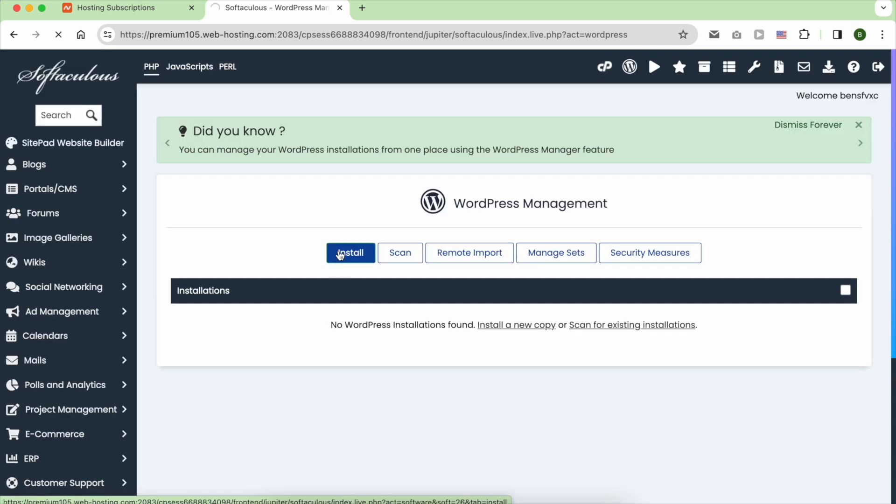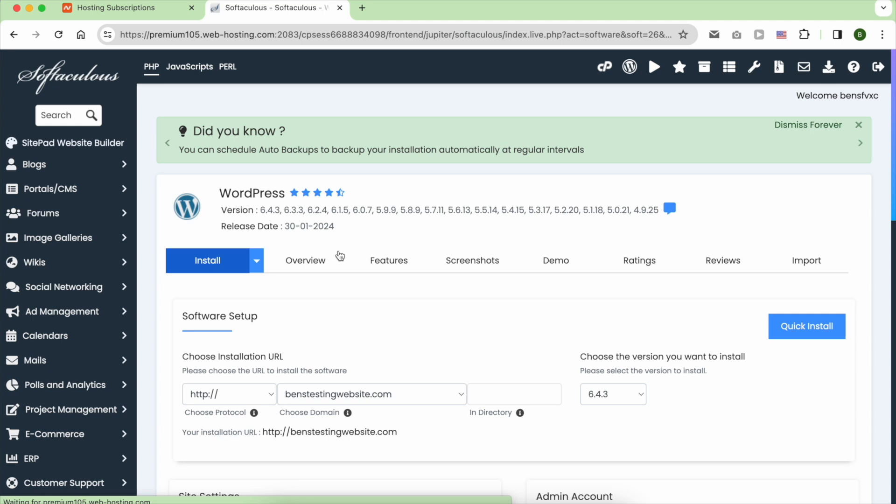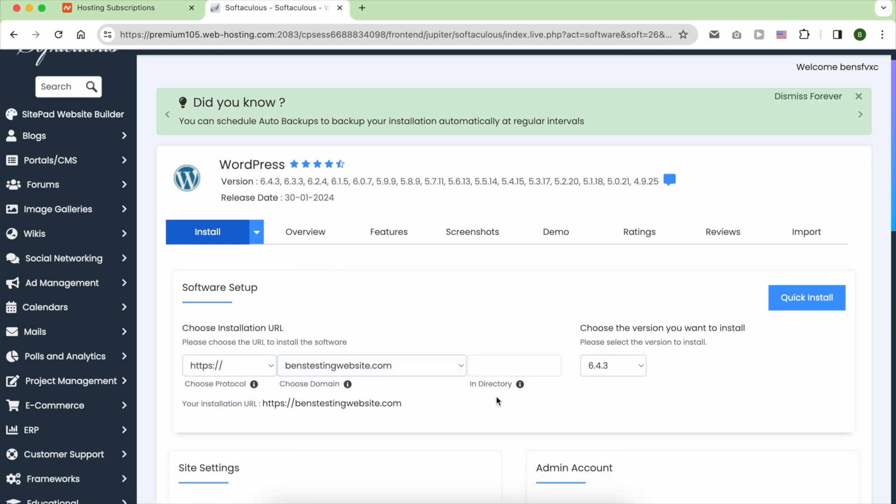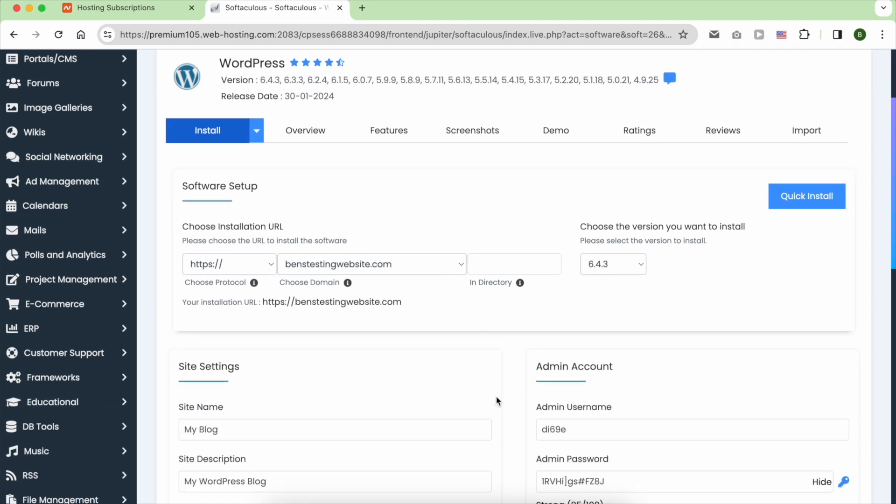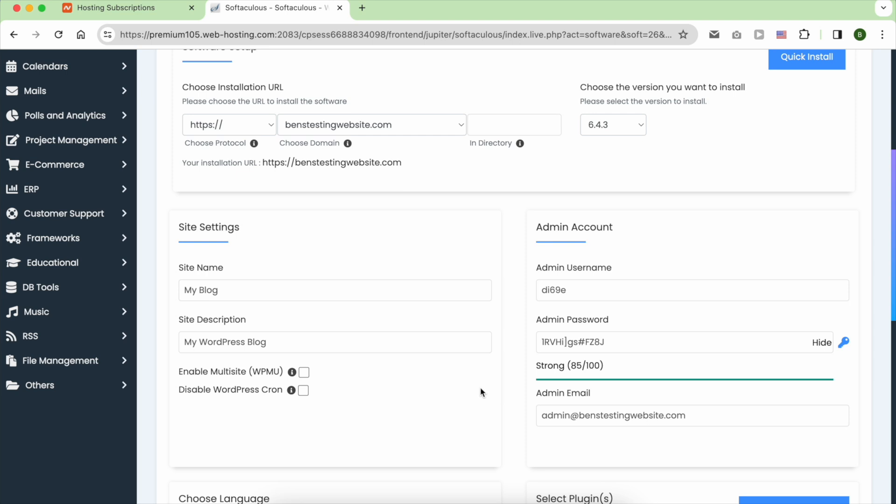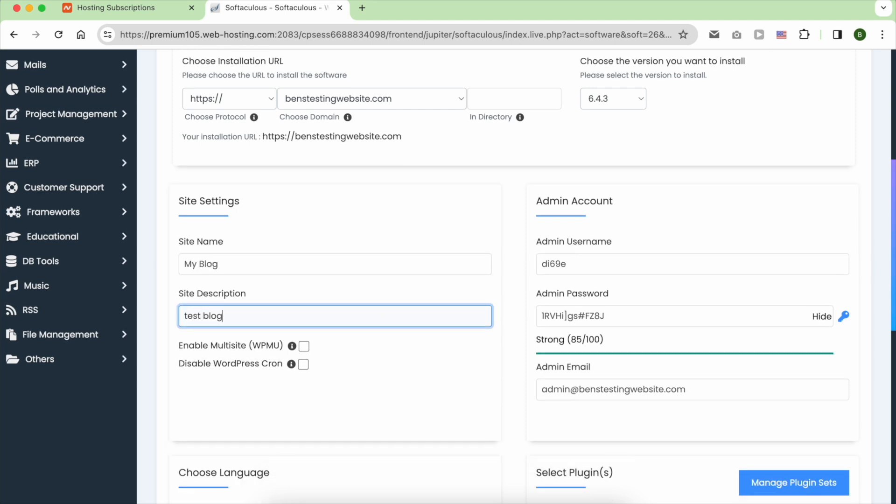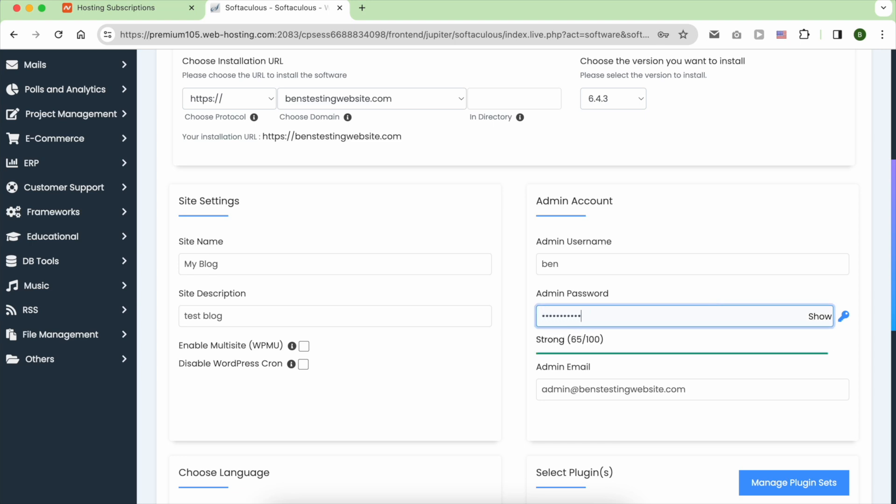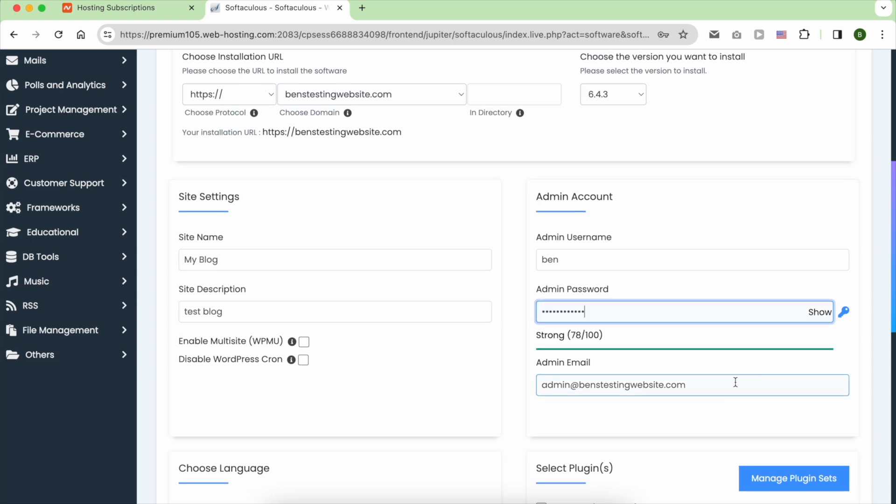Ensure that you use HTTPS to avoid security issues with web browsers. Verify your domain name if you have more than one. Give your blog a name and description. Then choose a username and a strong password, and use an email address that you have access to.